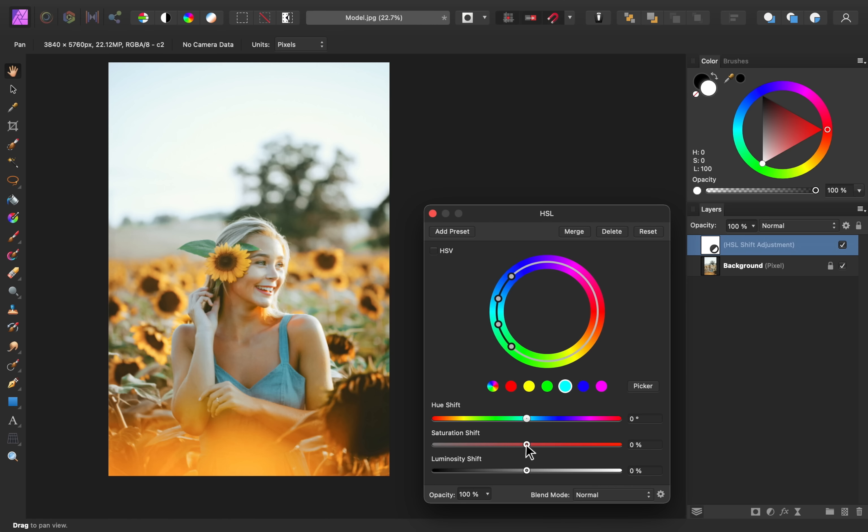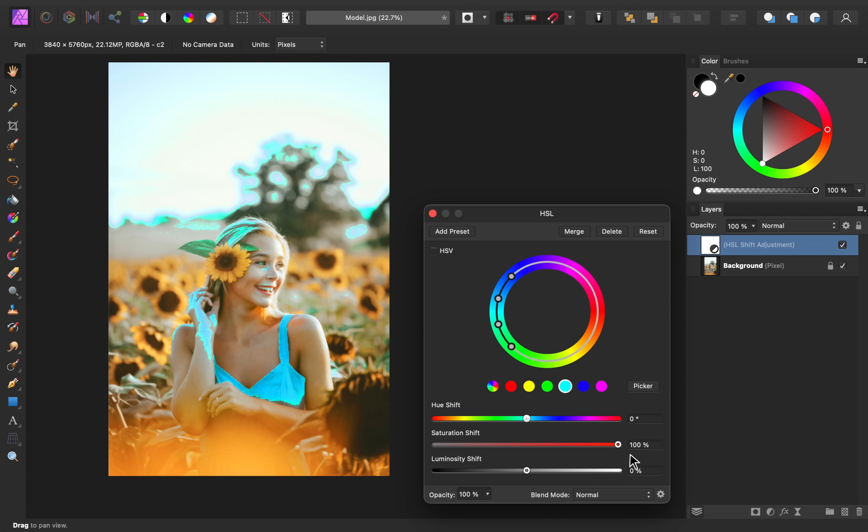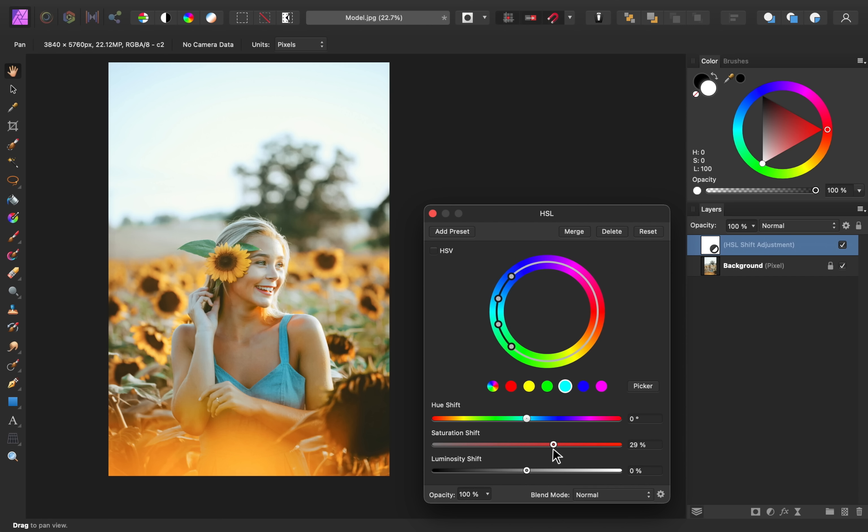And for the blues, it's actually really only affecting her shirt and a little bit of the sky. So you can decide how saturated or unsaturated you want her shirt to be. I'll bring mine to about there.